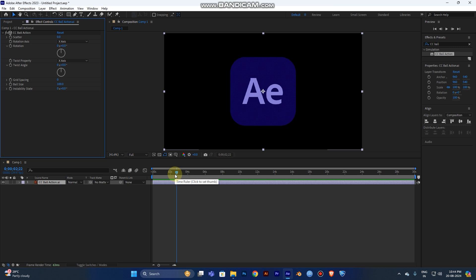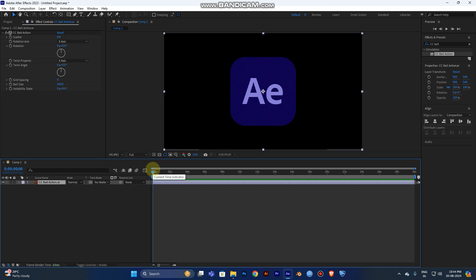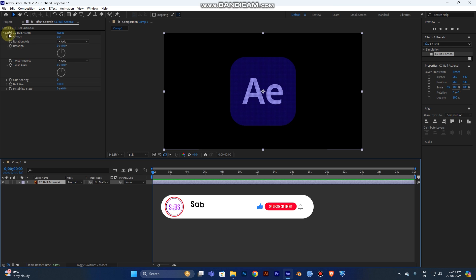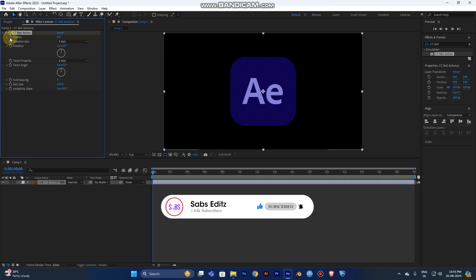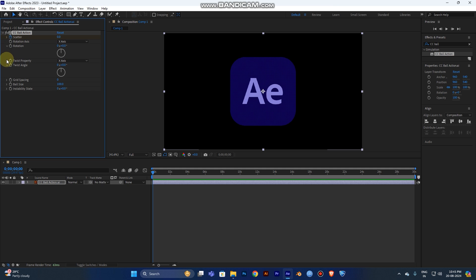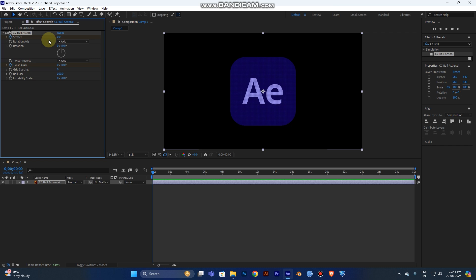Now go to the beginning of the layer. Turn on the timer (stopwatch) for your effect values in the Effect Control panel — just click it once to enable keyframing. Now I'll select the Scatter and Twist Angle properties to keyframe.